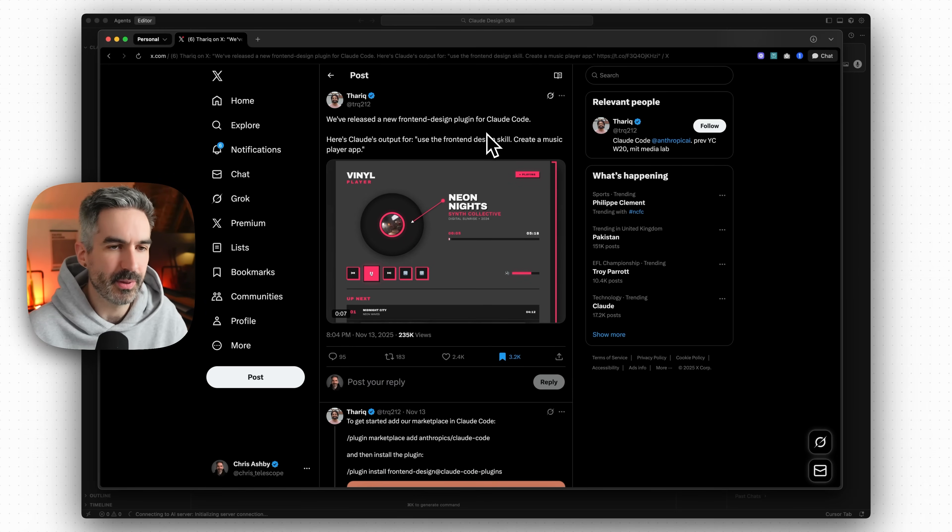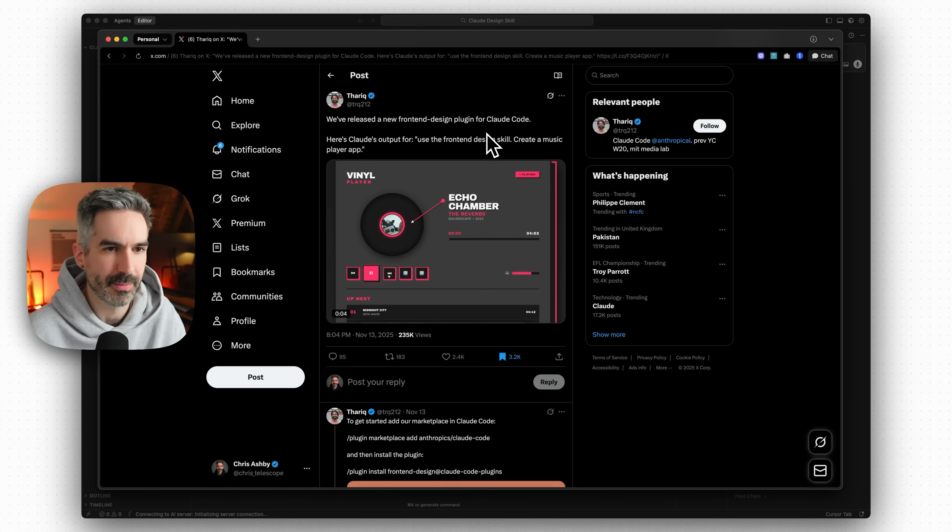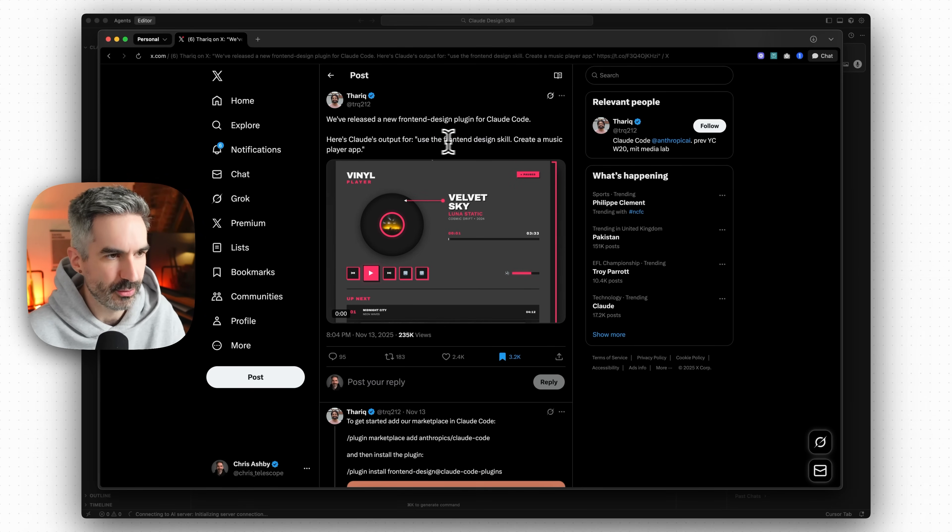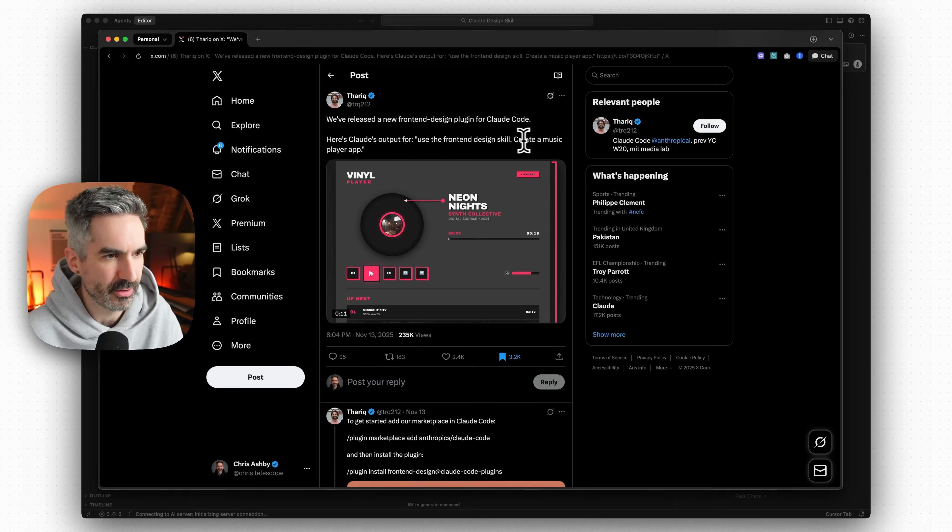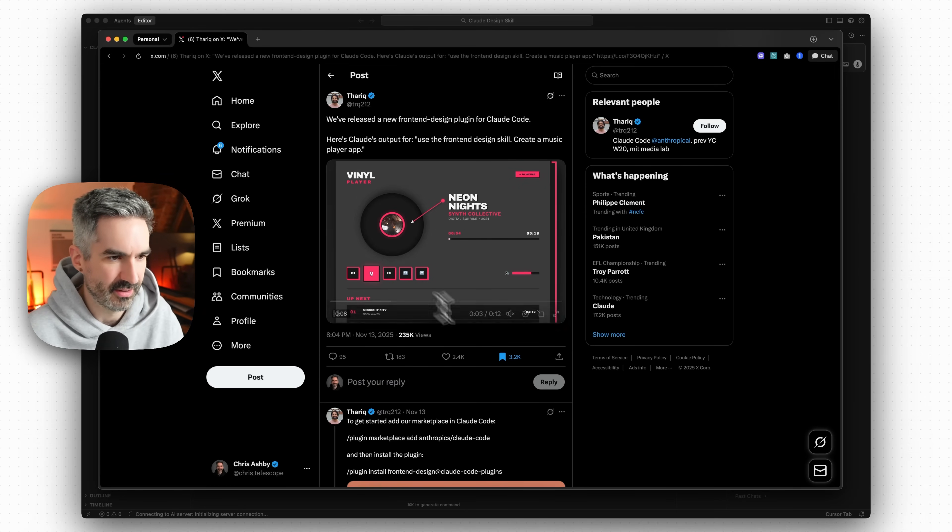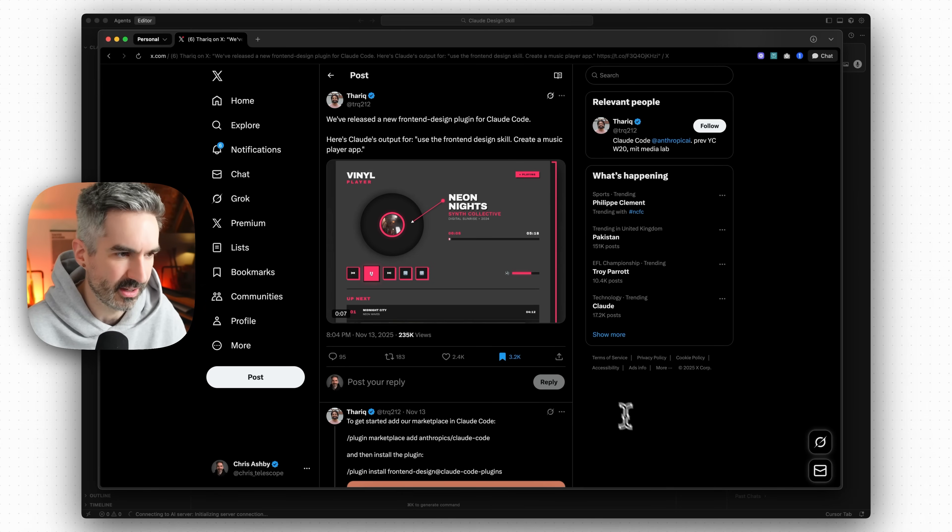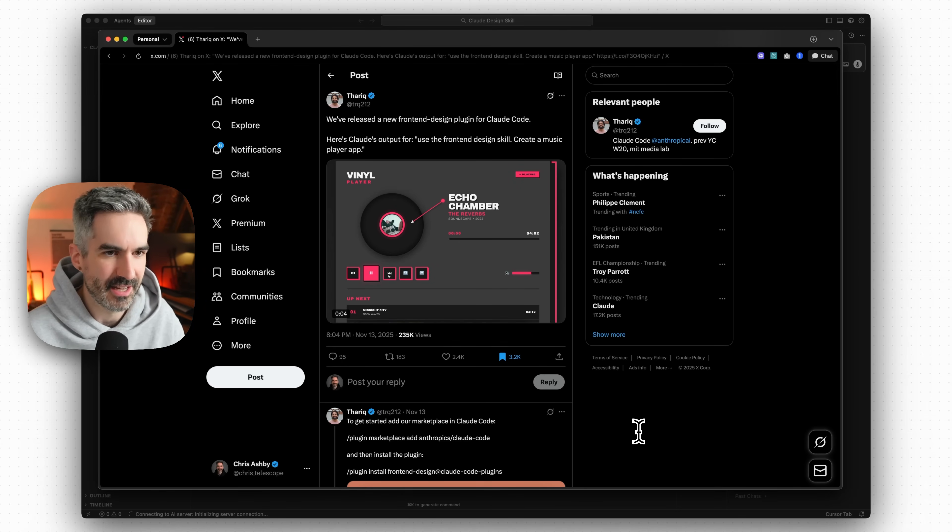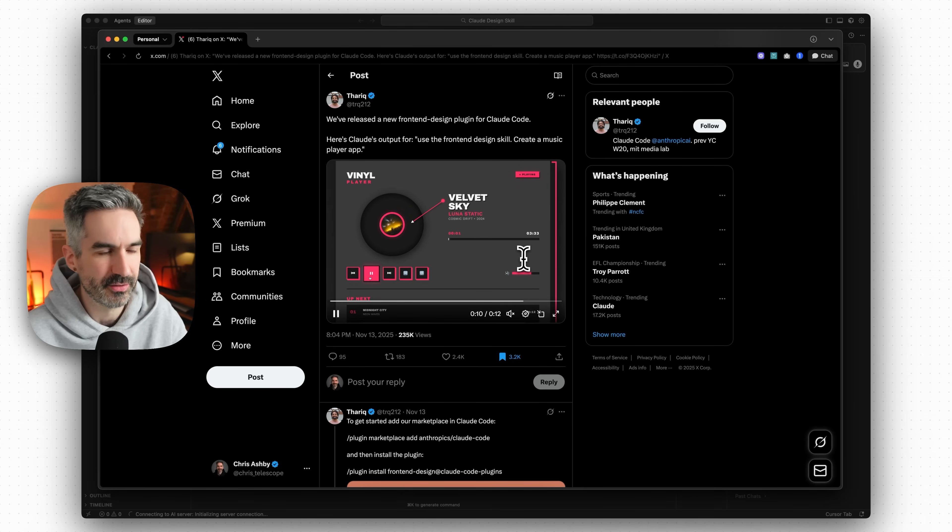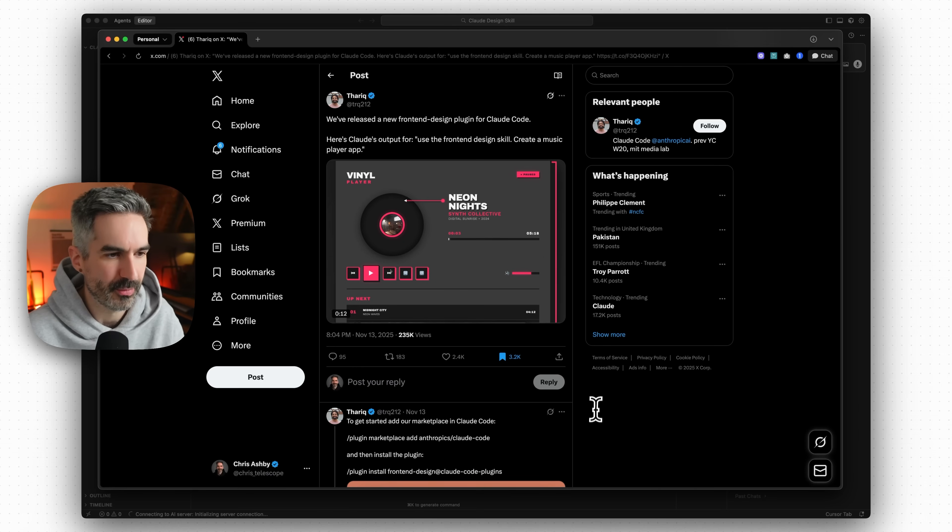But I wanted to show for everyone else who hasn't seen this how to use this Claude Code skill to basically build incredible beautiful UIs for your application. You can see here's basically the output - use this front-end design skill in Claude Code, create a music player app, and it's designed it like this which kind of looks like something similar to maybe teenage engineering but it's a pretty high quality level of design just from that one prompt.